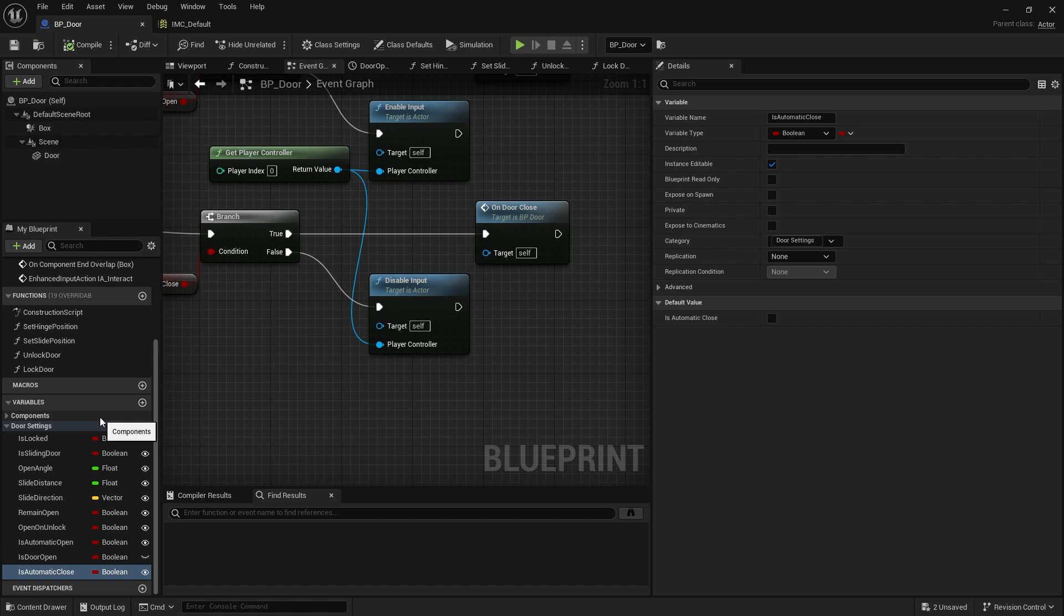It doesn't have to be like this. If you've got an inventory system already set up, maybe you've been following our inventory series, you can use the query inventory to work out whether you have the item this door needs to open itself up. But we're going to keep this as short as possible.